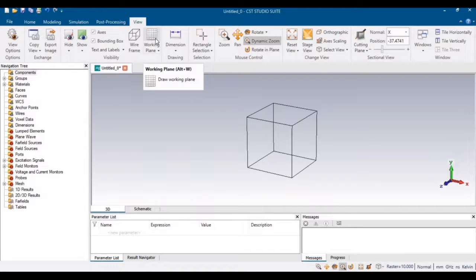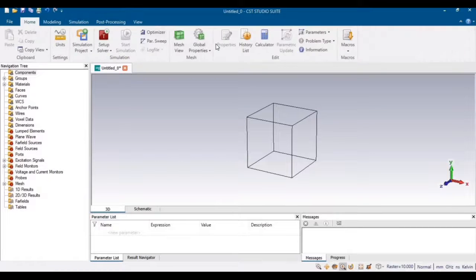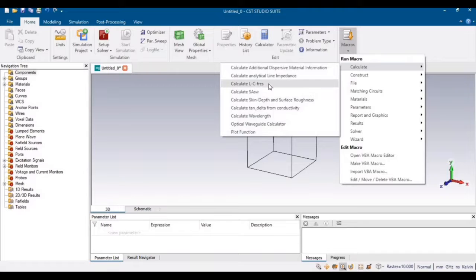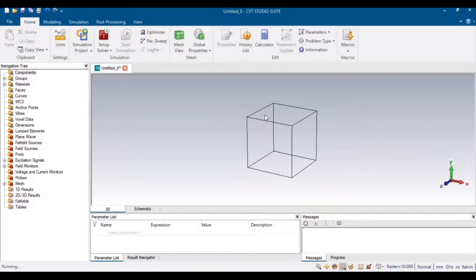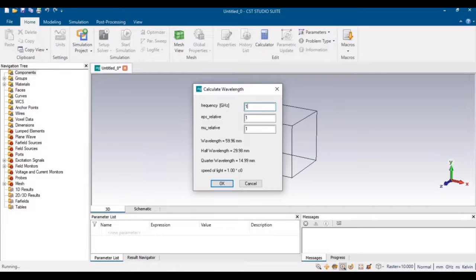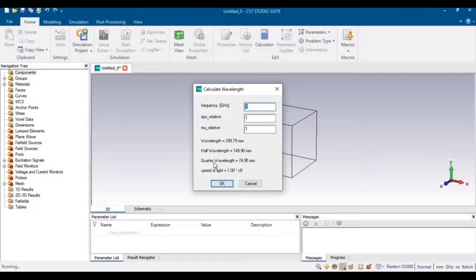Before starting the design, we must calculate the length of the antenna. You can easily calculate the wavelength here from Macros. Since we want to design at 1 GHz, the quarter wavelength will be approximately 74.95 mm — that is the length of one pole. Since it is a dipole antenna, the total cylinder length will be 149.9 mm, or approximately 150 mm.